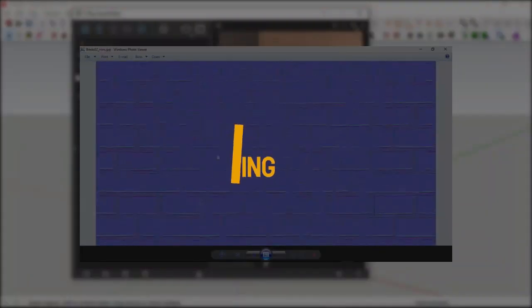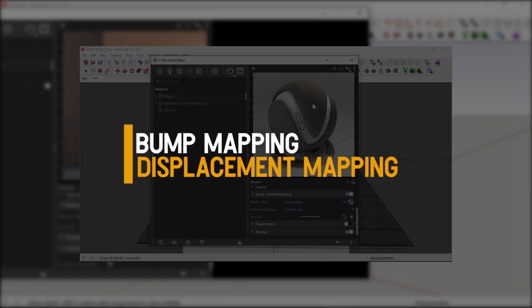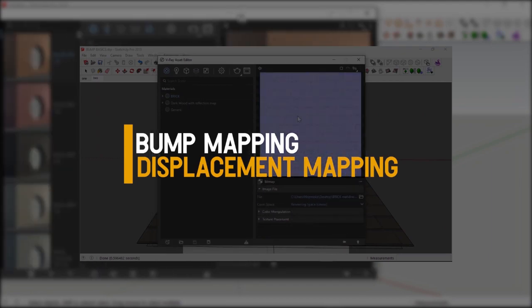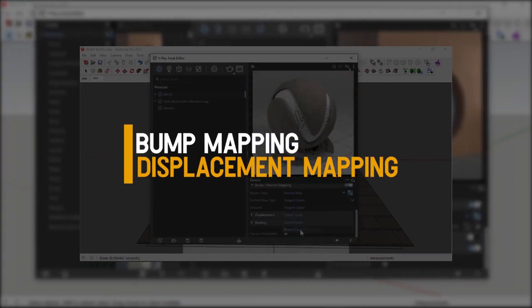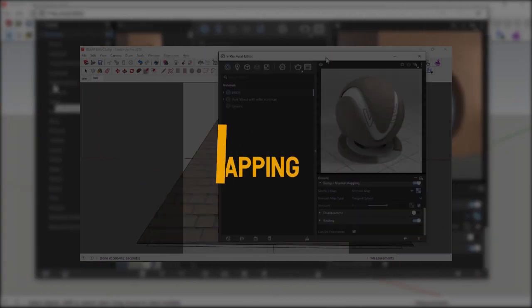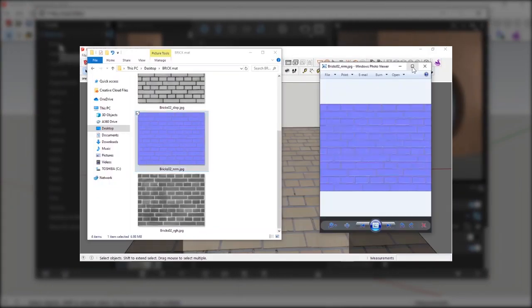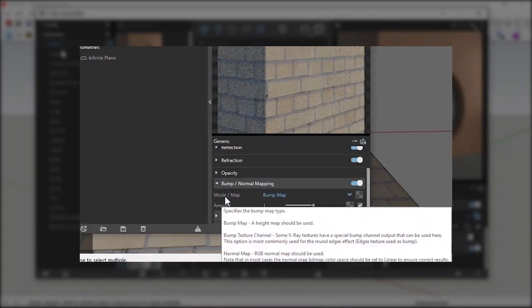If you want to know more about bump, normal, and displacement maps, you can watch the bump, normal, and displacement map tutorial in my channel simply by clicking on the card above.